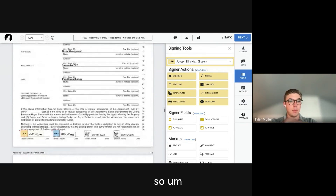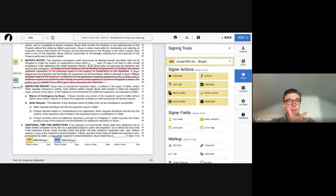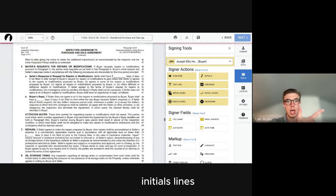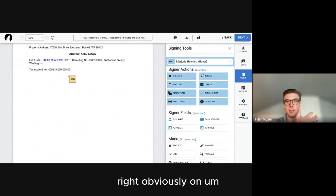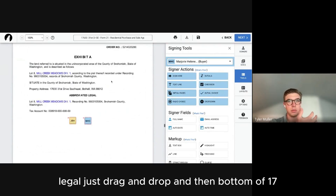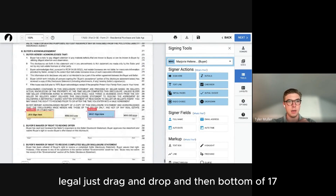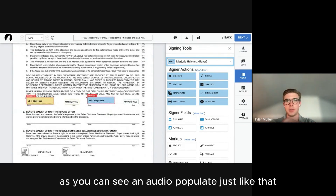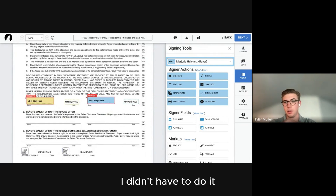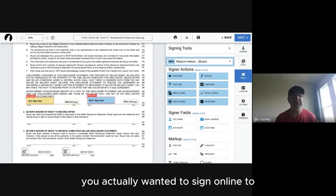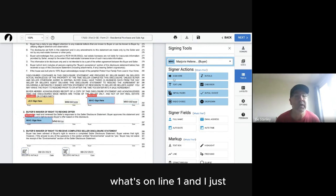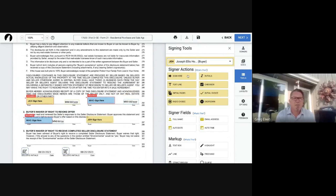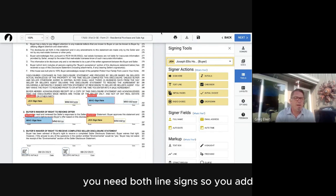For the legal description form, use initials, lines, checkboxes, and signature blocks as needed — just drag and drop. The signature blocks auto-populate at the bottom. If your client needs to sign on a specific line, delete the auto-placed blocks and manually add them to the correct line.